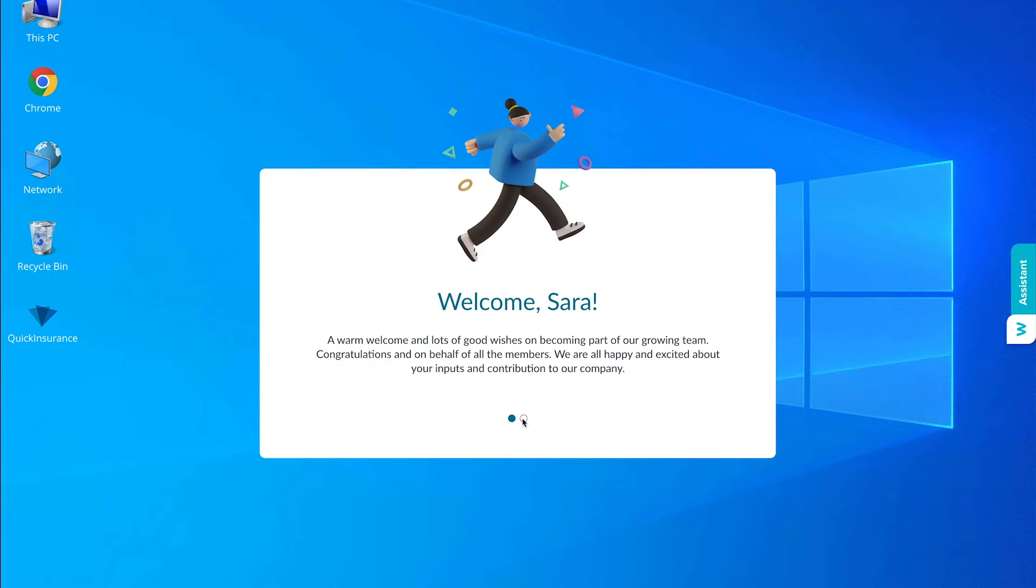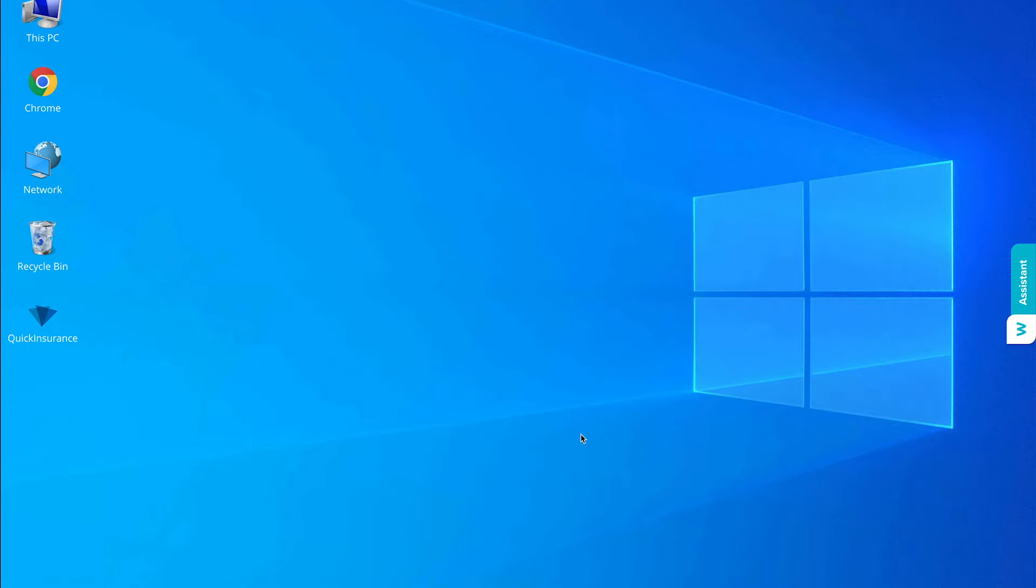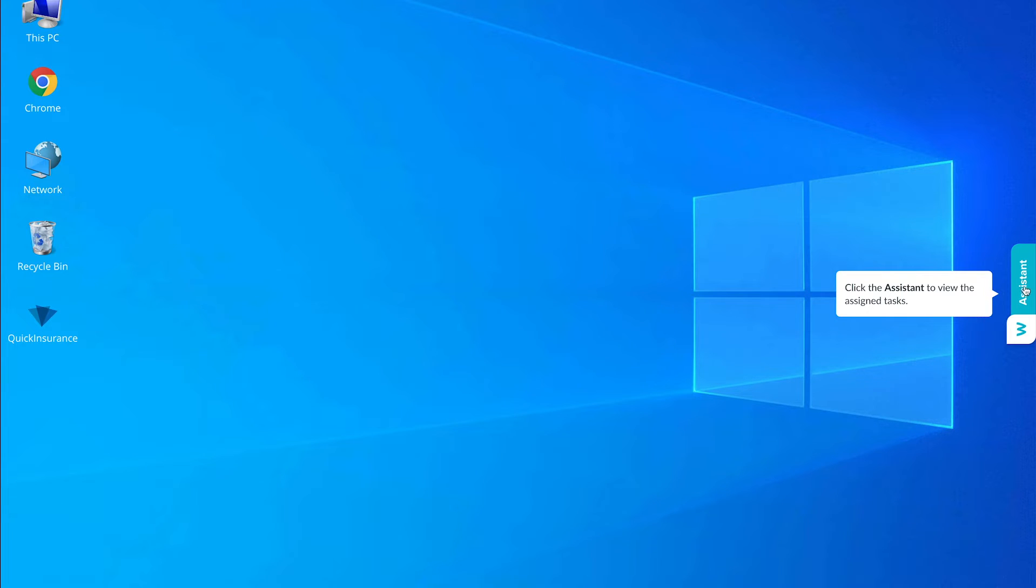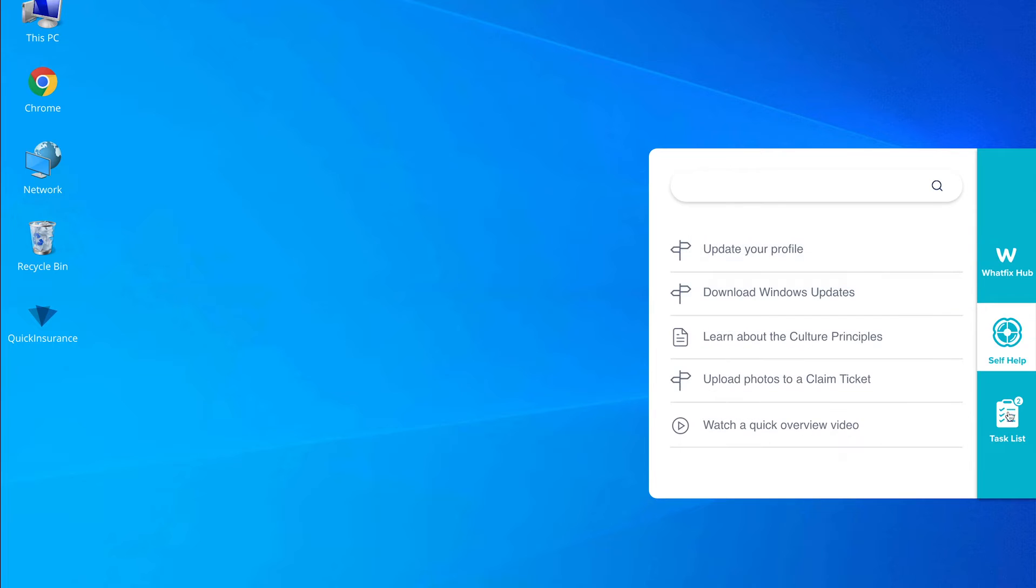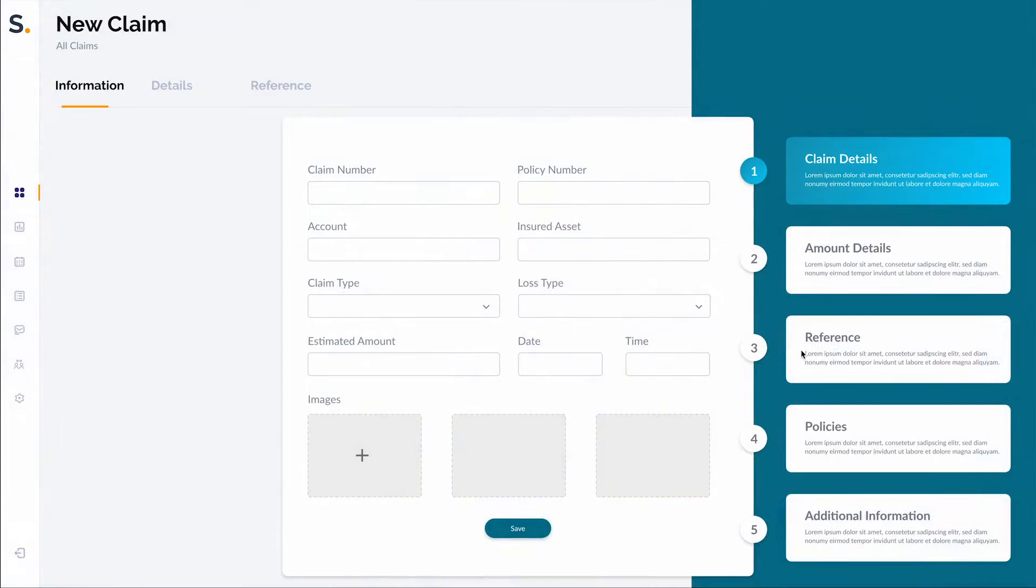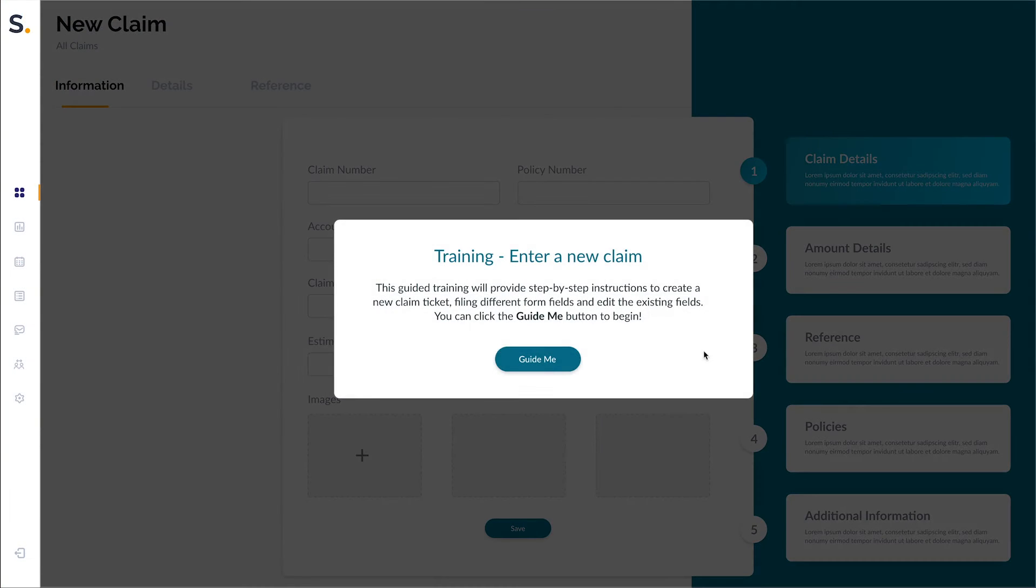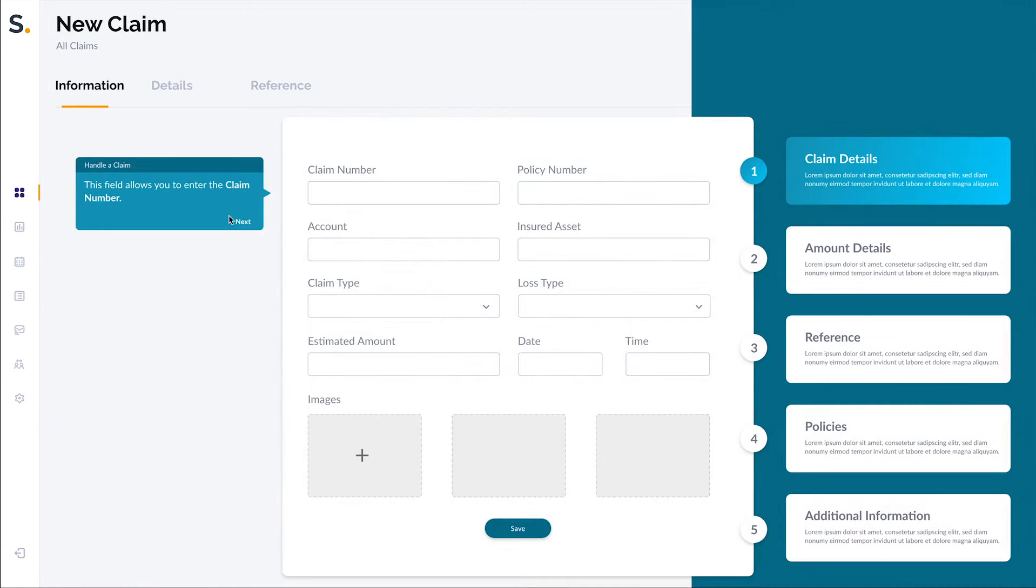Once she is done with that, she is elegantly guided towards a list of tasks she has to complete in week one. These include a set of IT onboarding tasks and also claim handling process training.